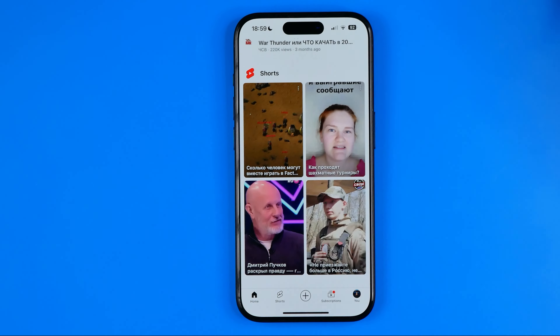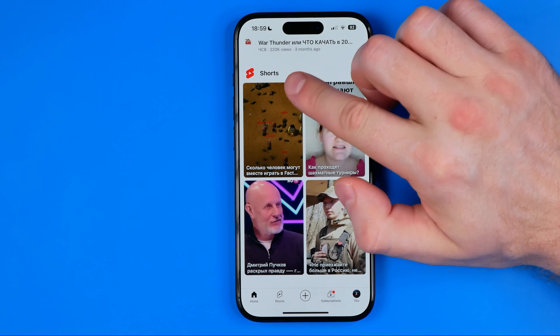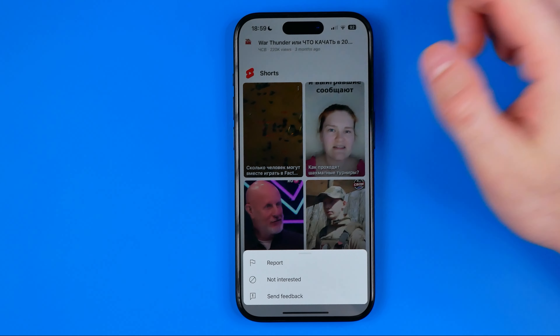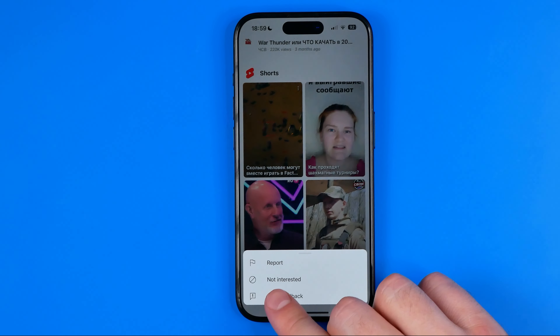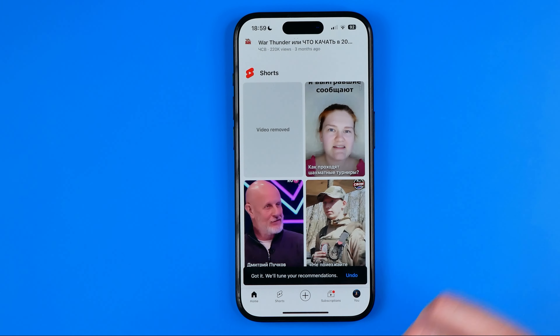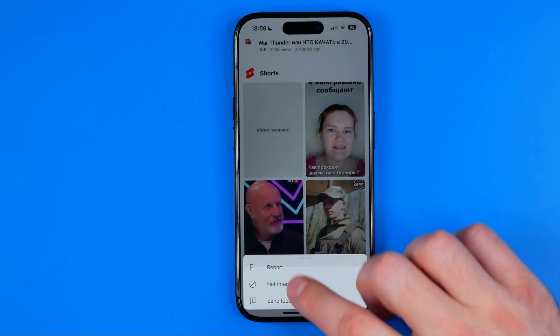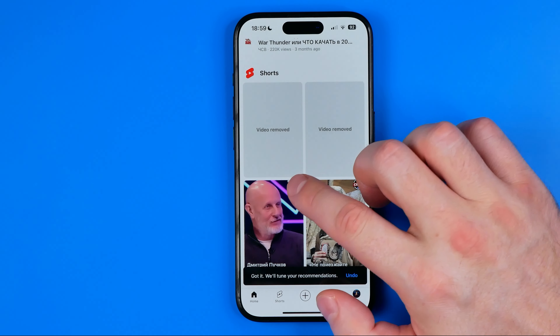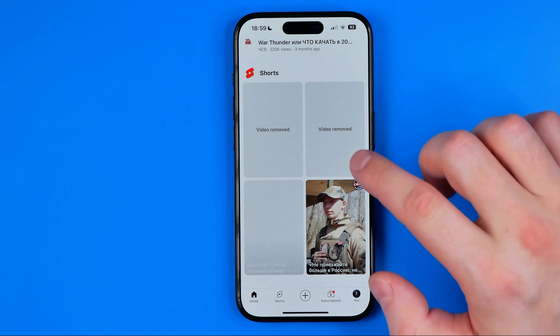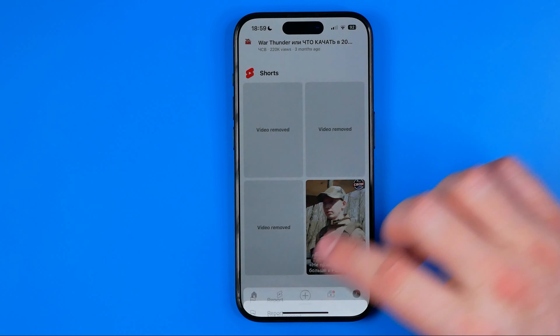What we should do next is tap the three dots at the top right corner of each short and then select Not Interested. We need to do this for each of these short videos.